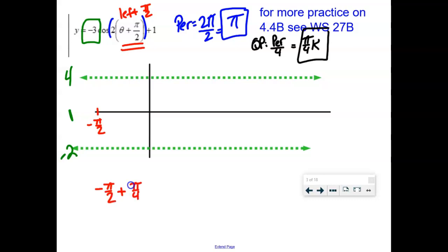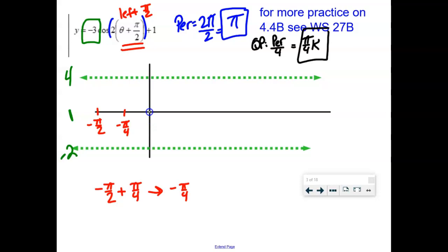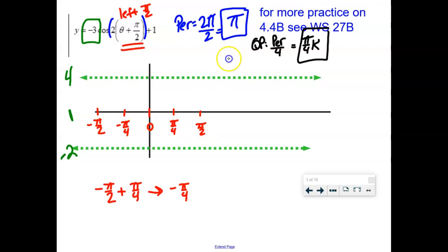If you're on your calculator, going from negative π/2 and adding π/4, just type the coefficients: negative one-half plus one-fourth, math enter enter, and you find it's negative one-fourth. So the next mark is at negative π/4. Add another π/4 and you're at 0, then π/4, then 2π/4 — better known as π/2. Before drawing, make sure you have a full cycle distance of π, which matches the original period.